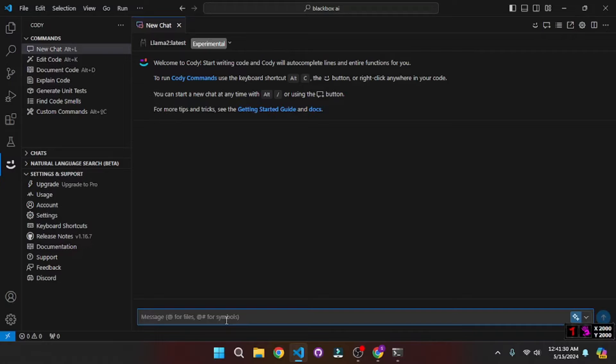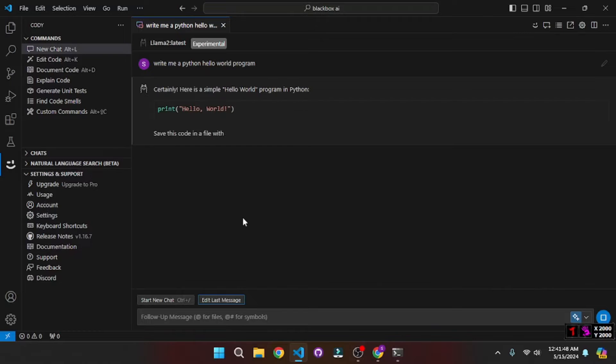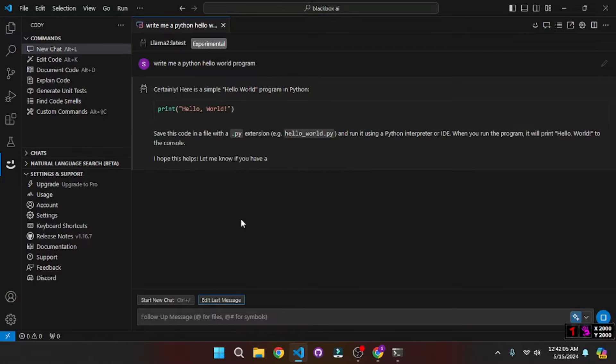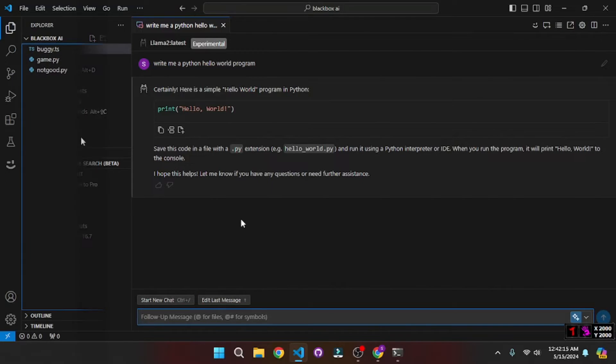So let's go and say something like write me a Python Hello World program, and that's it. So as you can see it actually went on and created this Hello World program for us, and this solidifies their claim that we can run local models offline in the Kodi chat.